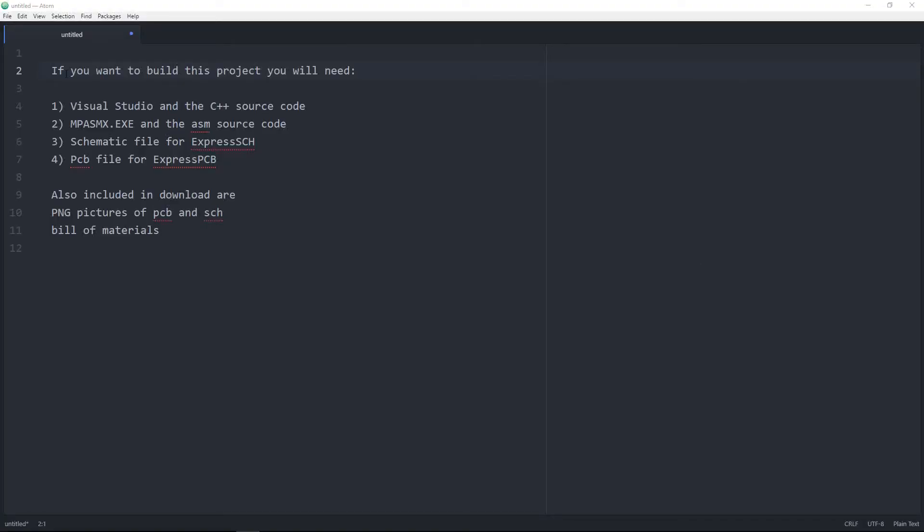If you want to build this project, you will need Visual Studio with installed MFC. Although I don't use it, somehow it needs the MFC, and the source code for my application. You will need the mpasmx and the ASM source code.